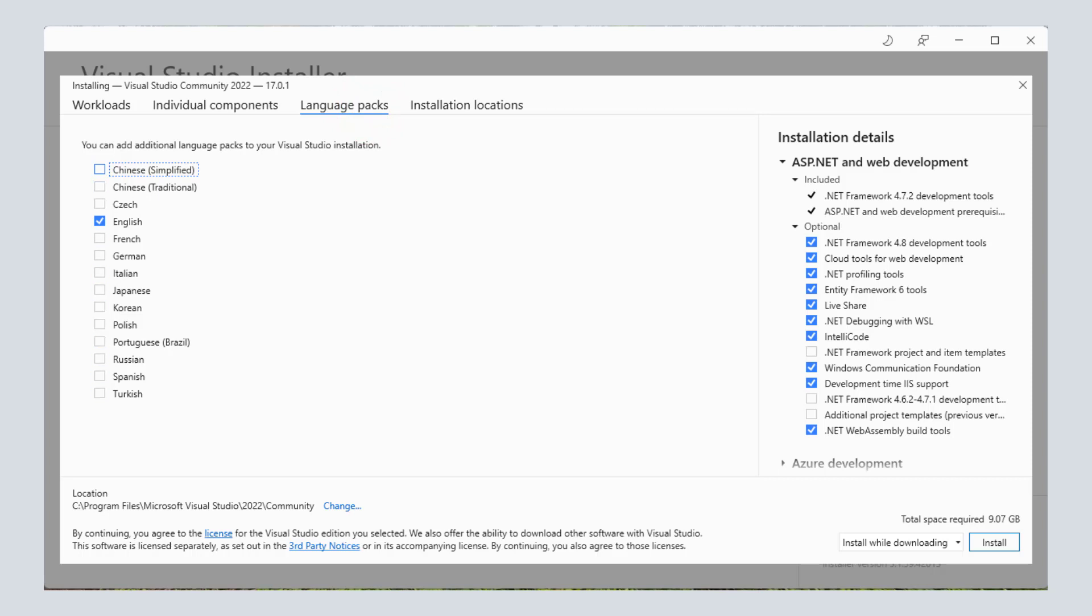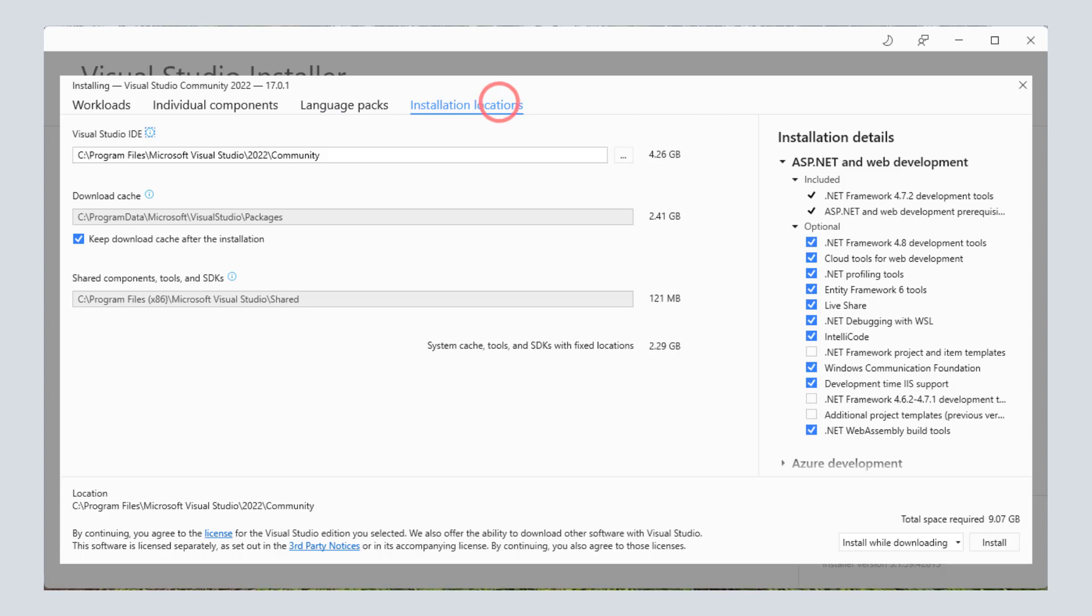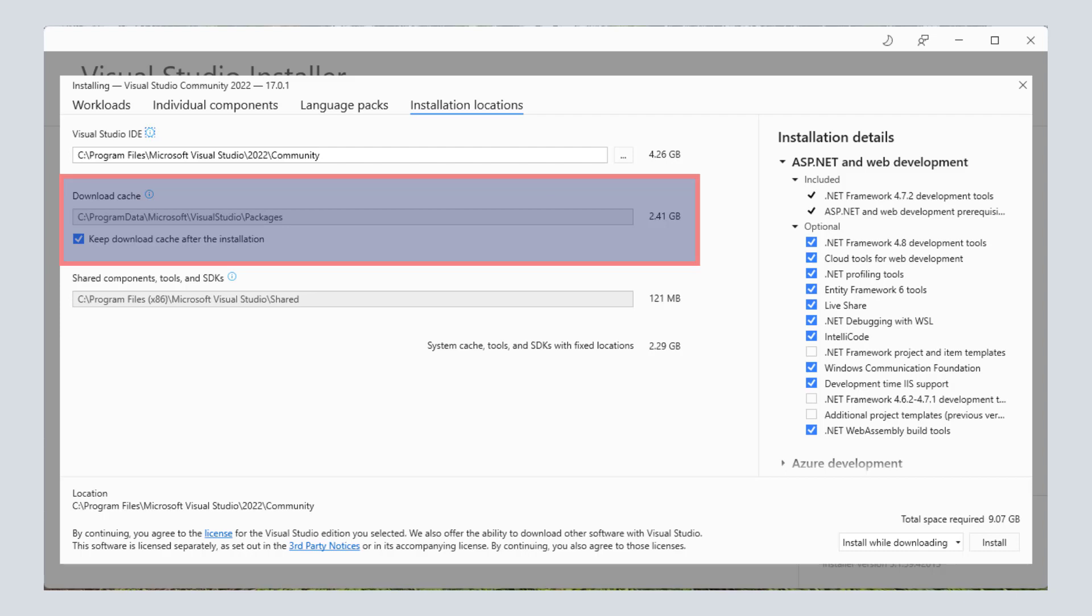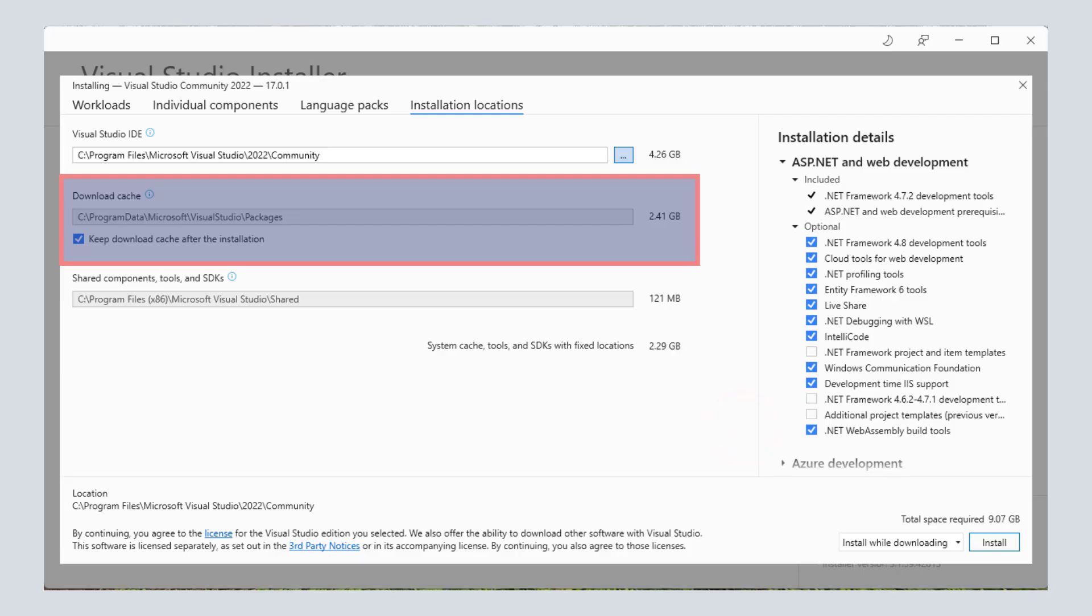On the last tab, you can select the installation directory. It is the directory where the Visual Studio would be installed. It also allows you to select the download location where all the selected installers would be downloaded in the process. Again, I would leave this settings to the default.